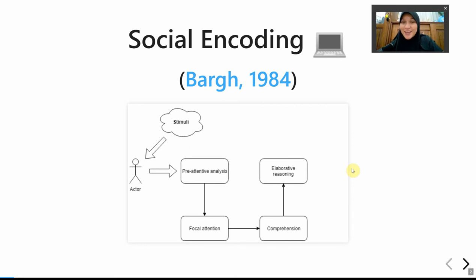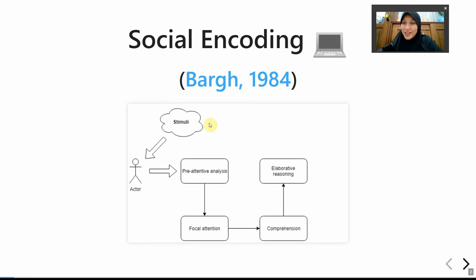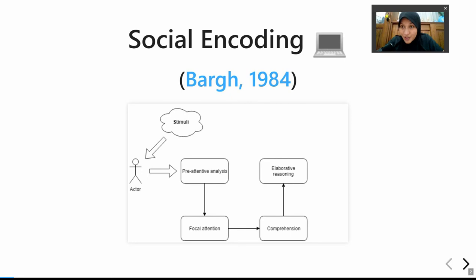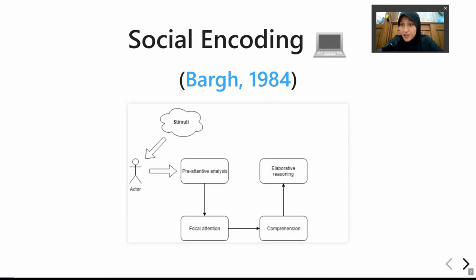Here is an illustration of how the process works. It was first described by social psychologist John Bargh. The journey starts when an individual perceives a stimulus. In the first process, we unconsciously scan the environment, going through all available information unconsciously, trying to seek any stimuli that catches our attention. This is a largely unconscious process called pre-attentive analysis.